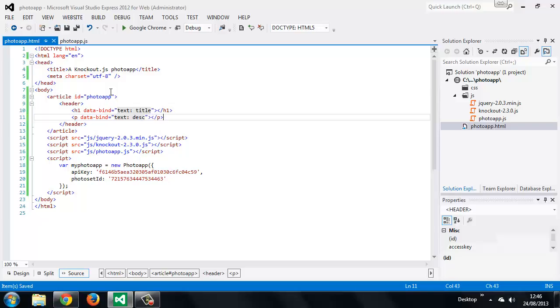So bindings are applied using the HTML5 custom data attributes, and in this case we're using the text binding, and linking to the title and desk properties of our view model. Before these elements will display the text from our view model, we need to apply the bindings. So we can do this at the end of our app's init function.